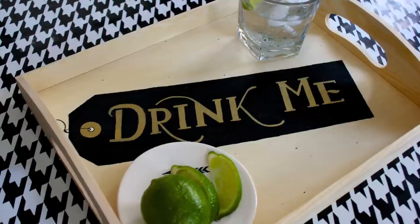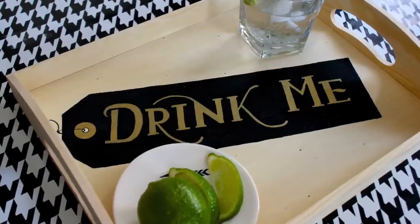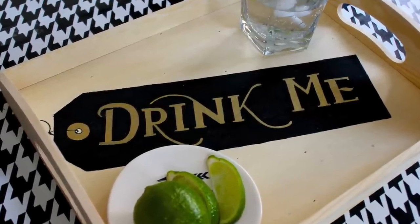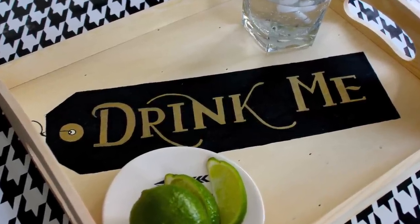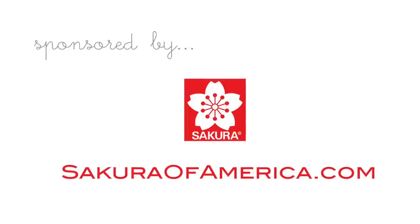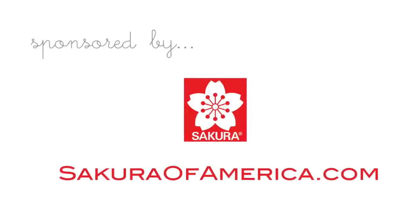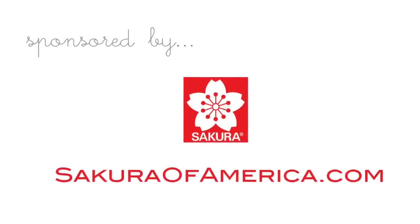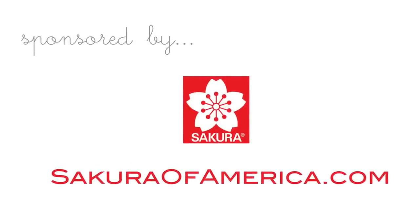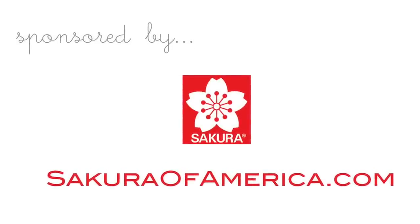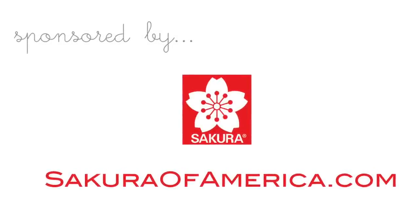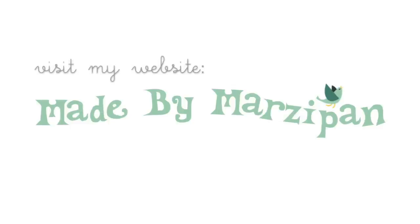To learn more about Pentouch markers or Sumo Grip pencils, check out SakuraofAmerica.com. For more hand lettering inspiration, visit my website MadeByMarzipan.com.